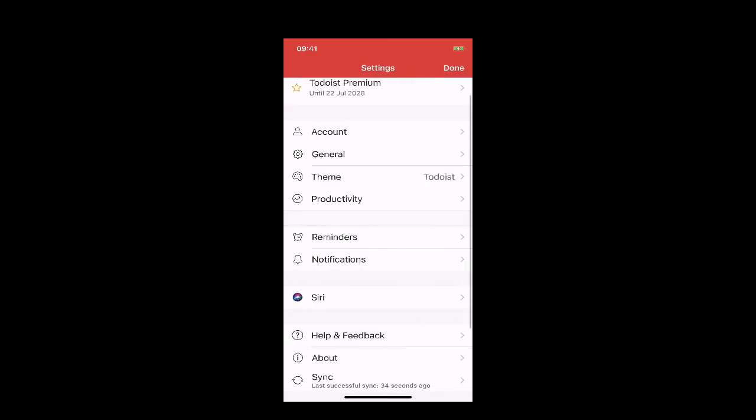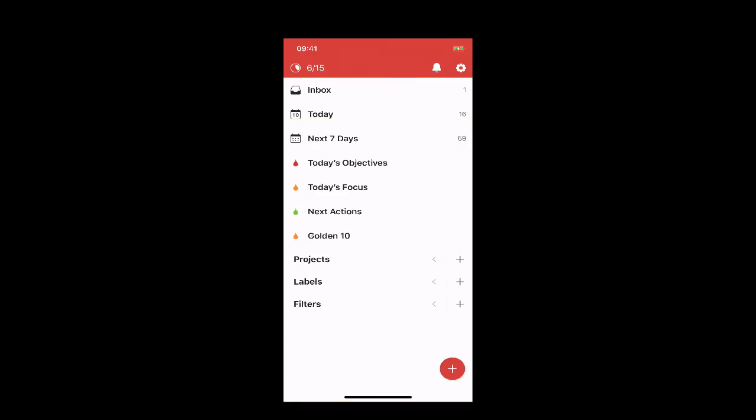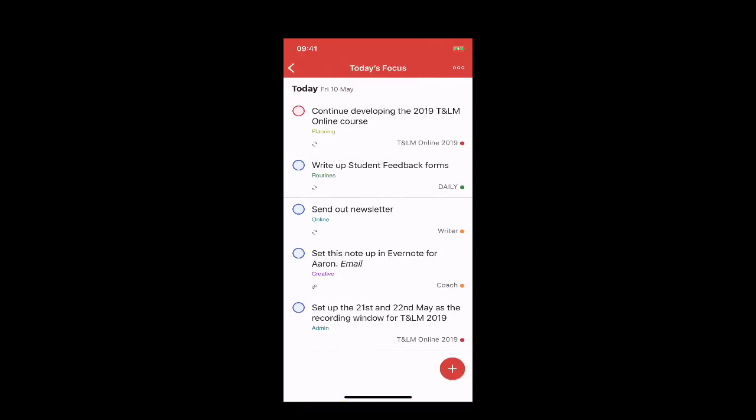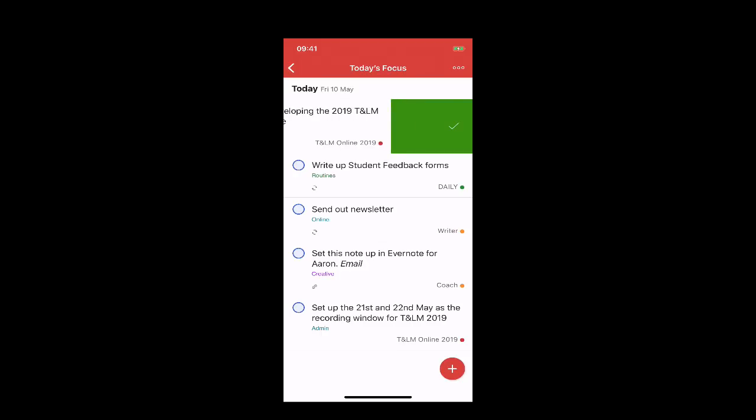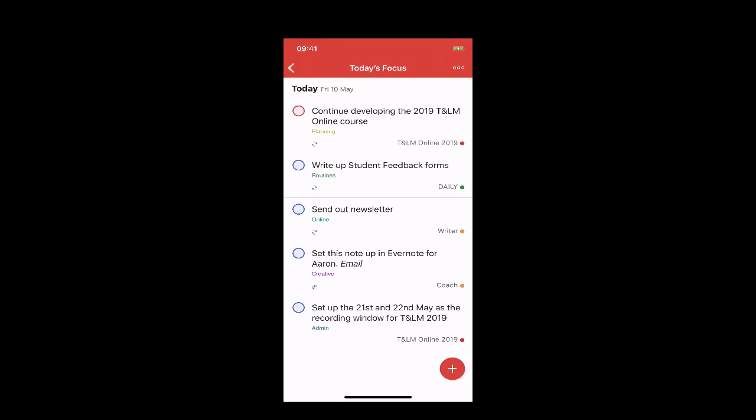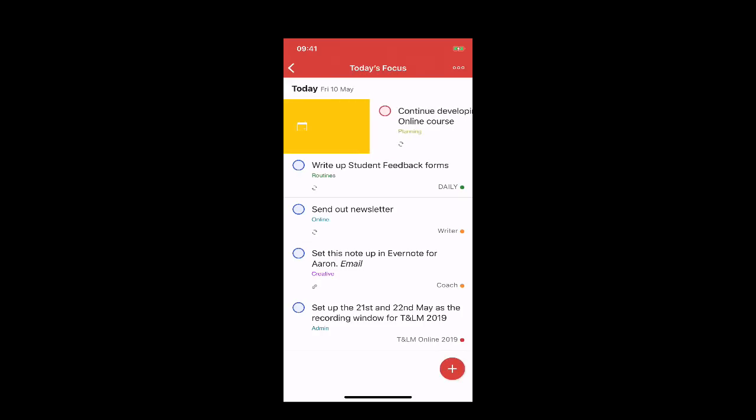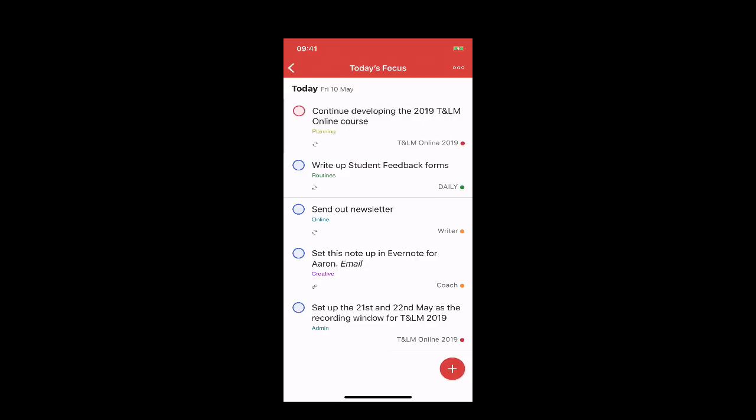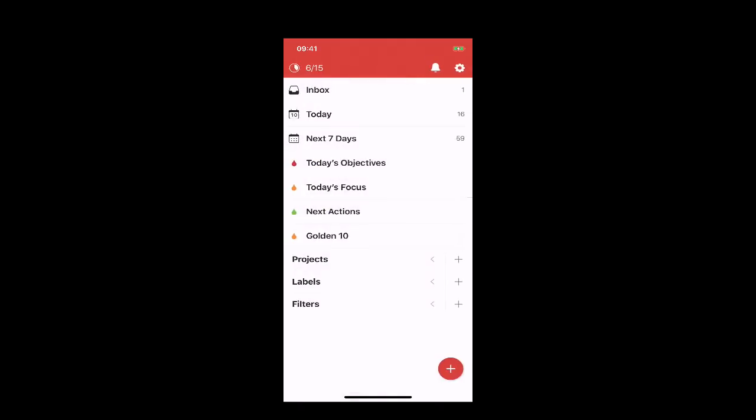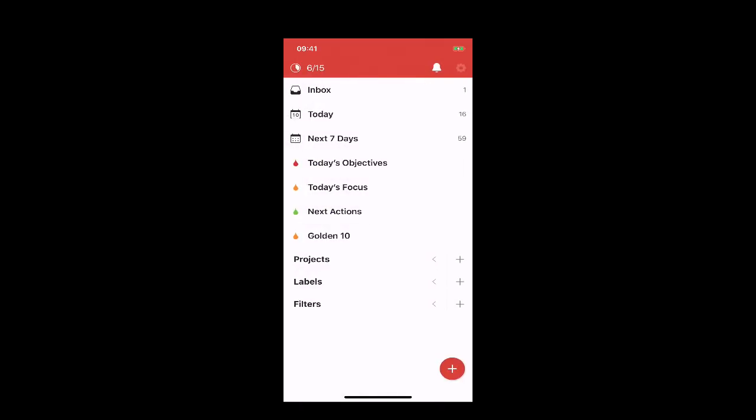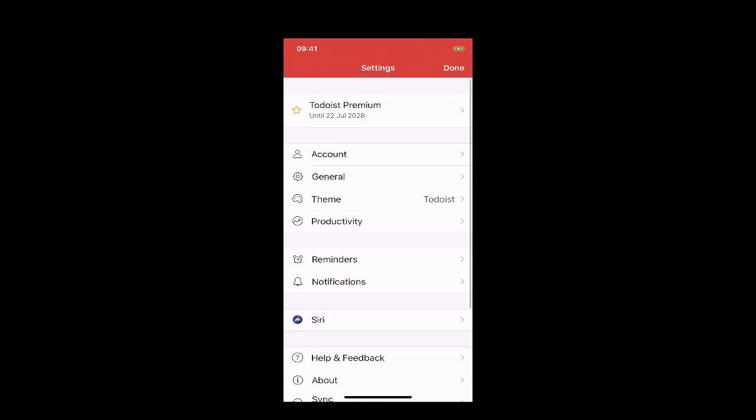If I go back into my Today's Focus, I can now swipe across like that and complete it, which is how I've always done it - I didn't want to learn anything new. To go right, I can reschedule it by just hitting that. So that's another thing you can set up now on your mobile device.